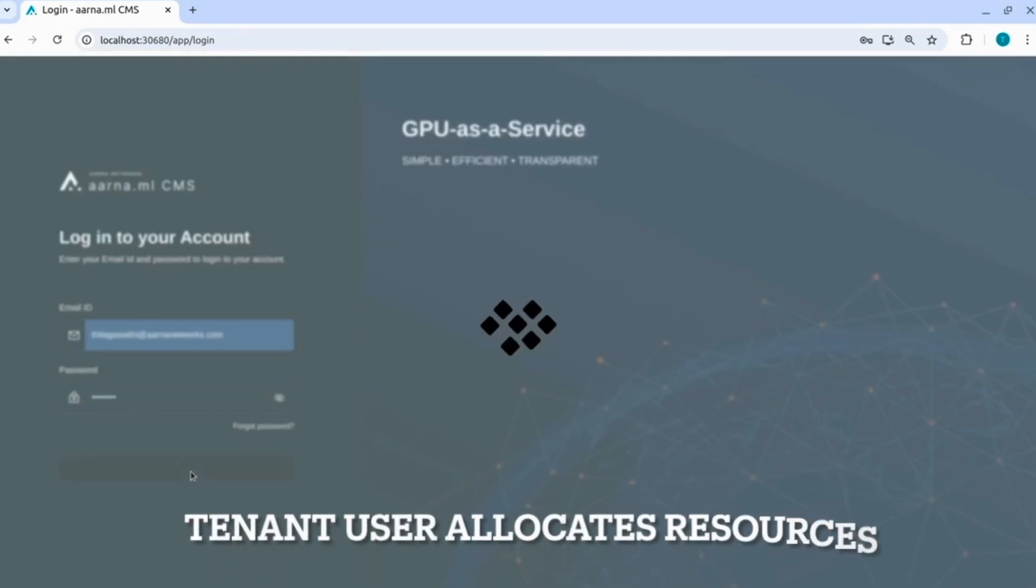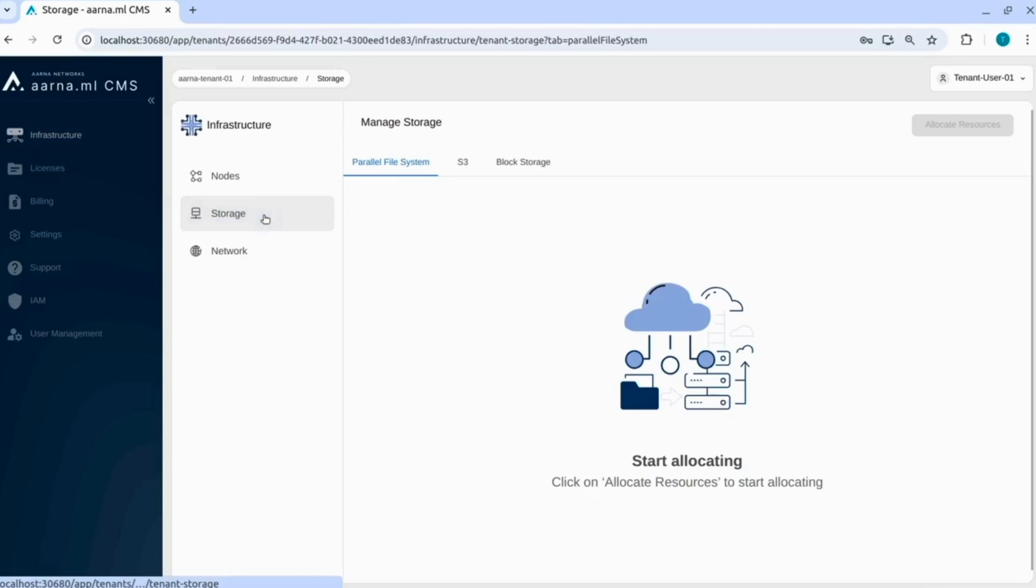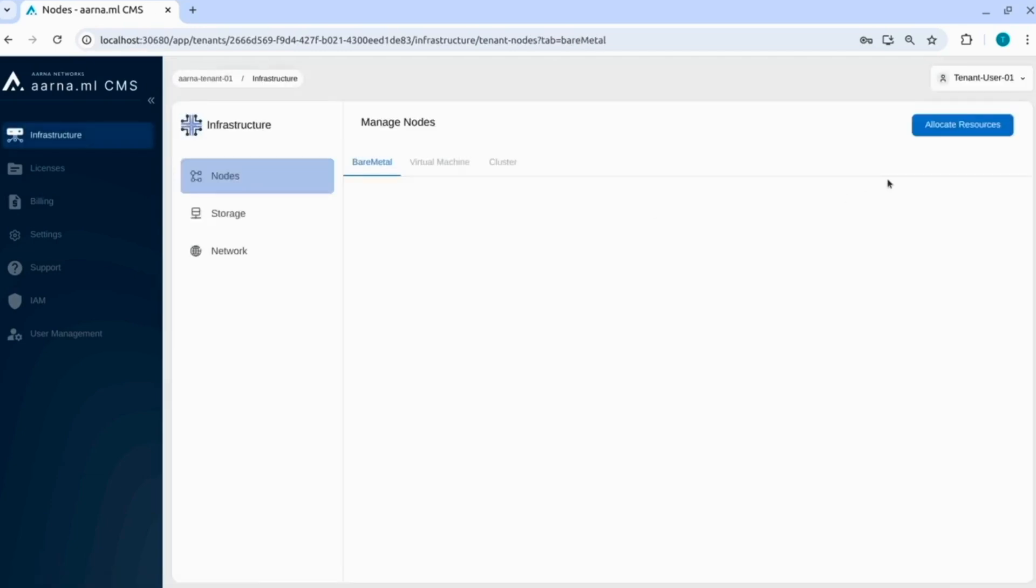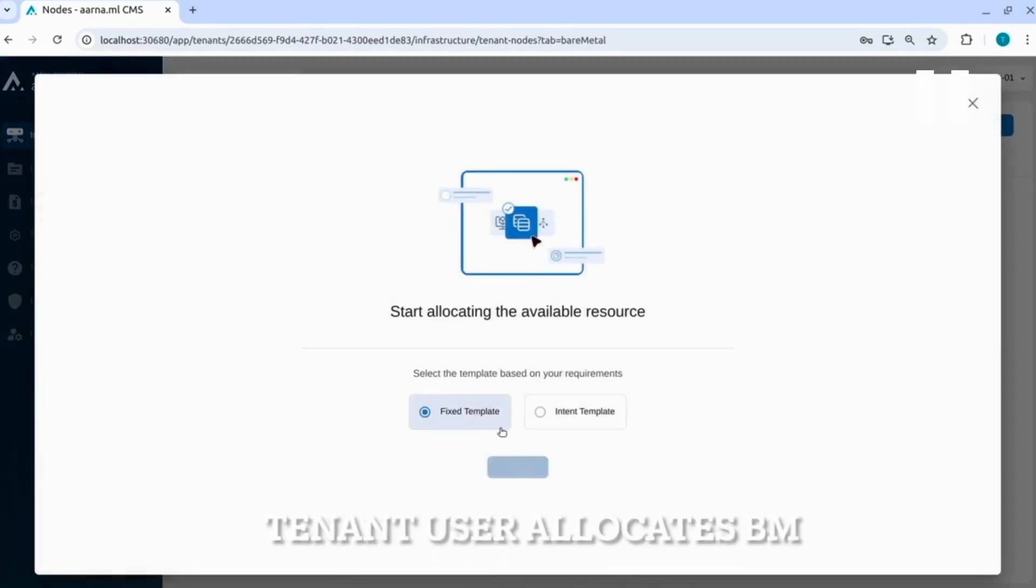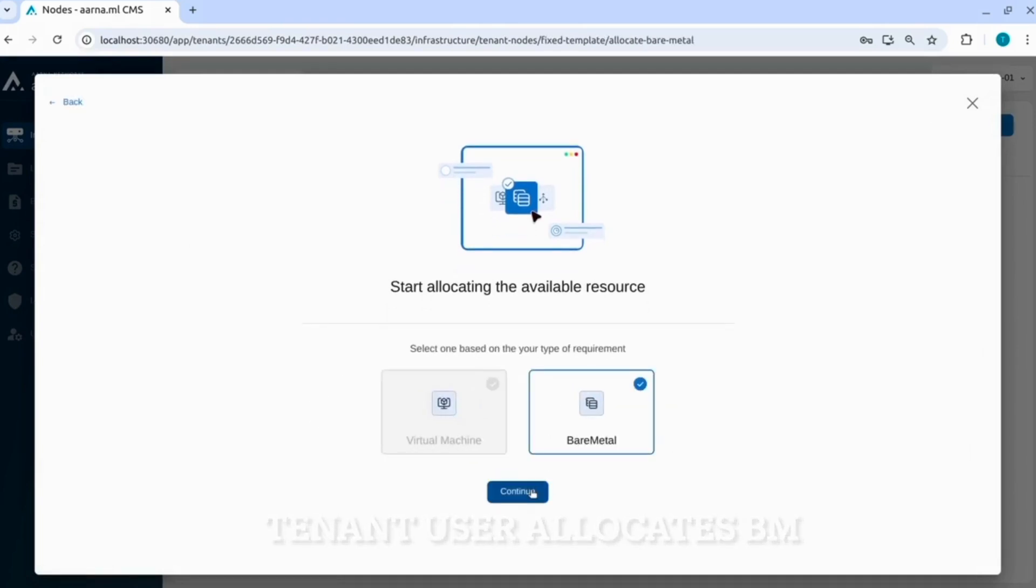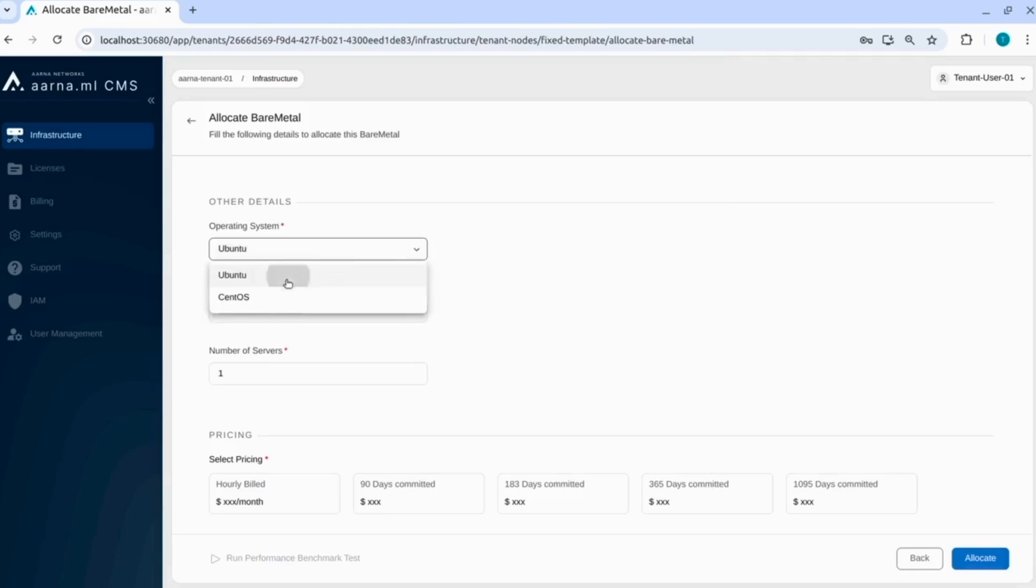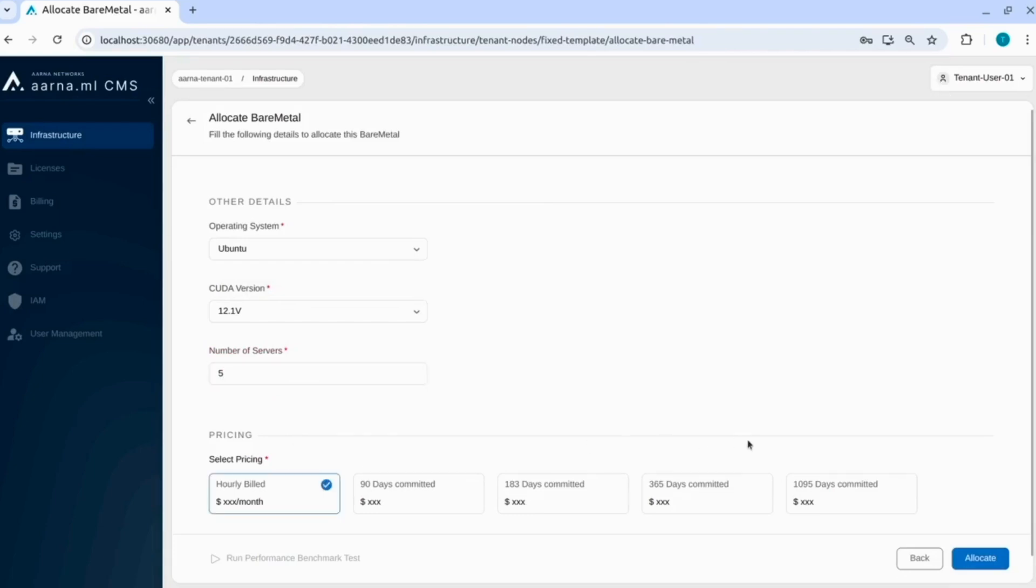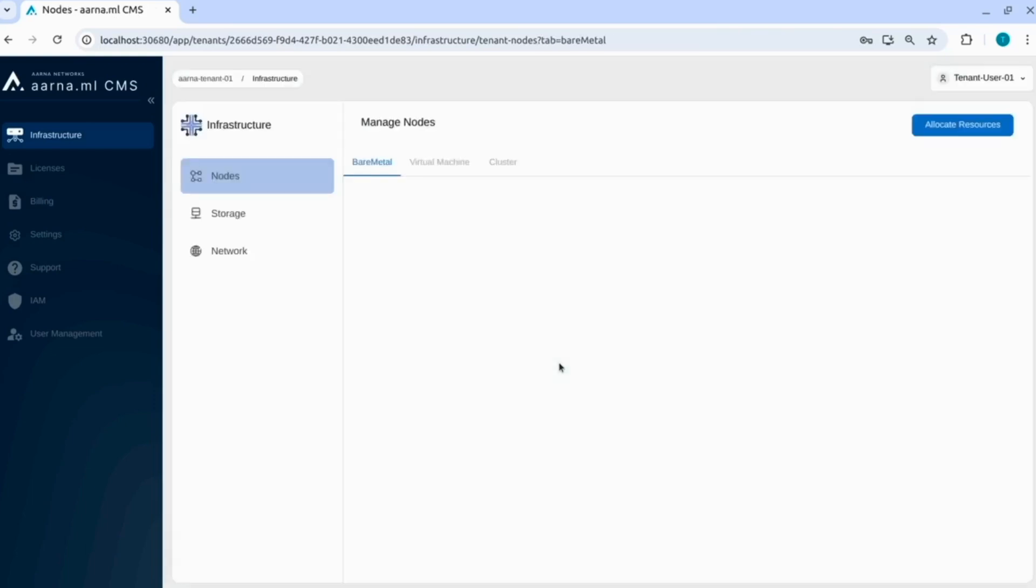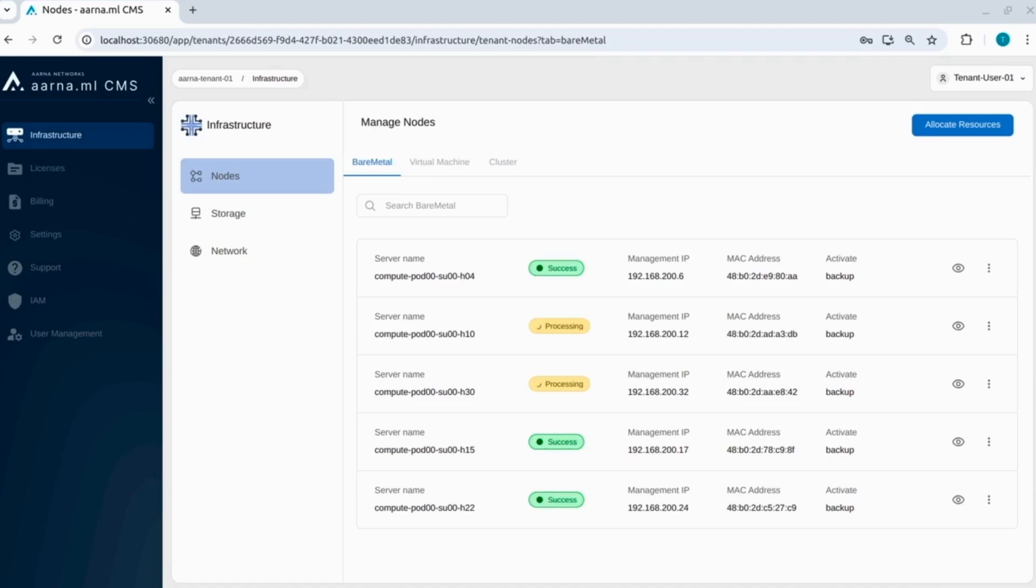Let us go and login as a tenant user and allocate the resources. Here we are going as tenant user 1, just verifying the VLANs. Now we are allocating the resources. Here we are using a fixed template so that we can allocate specific bare metals, that is the use case that we are demonstrating. Intent-based template is also available. Now create a bare metal and select the flavor that we want to use. Select the OS, select the CUDA versions, number of servers. Now here the user selected 5 servers, select the pricing and then allocate. Allocation is going on behind. You can see that the overlay networks or other provisioning is taking place. It will take some time.